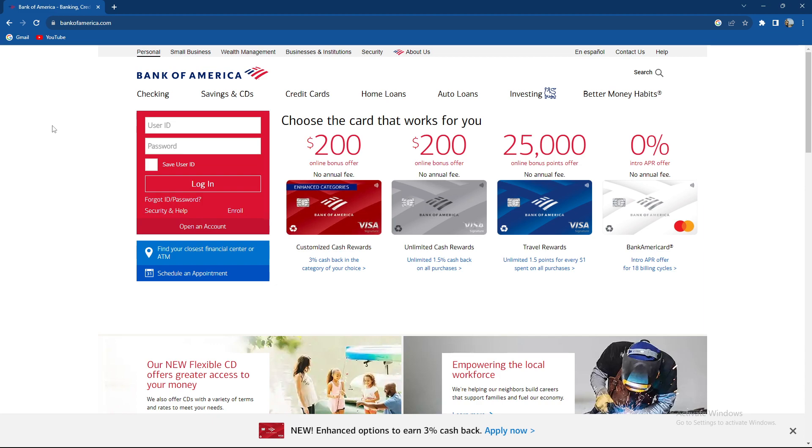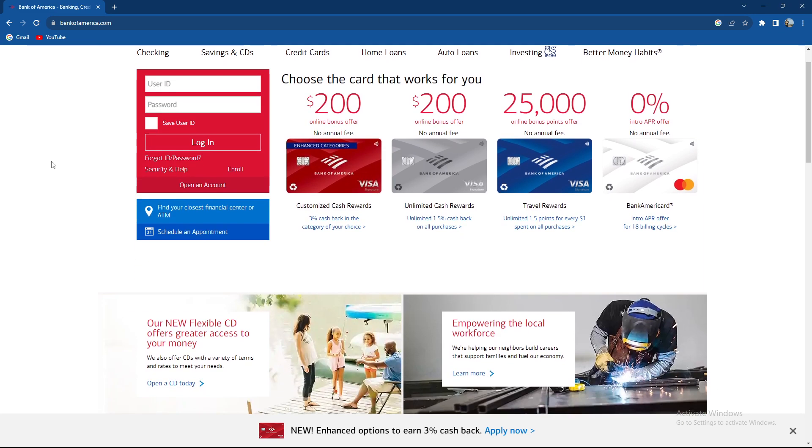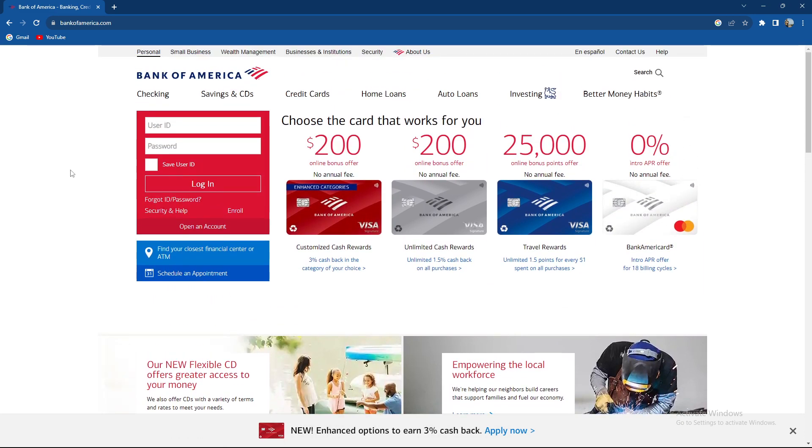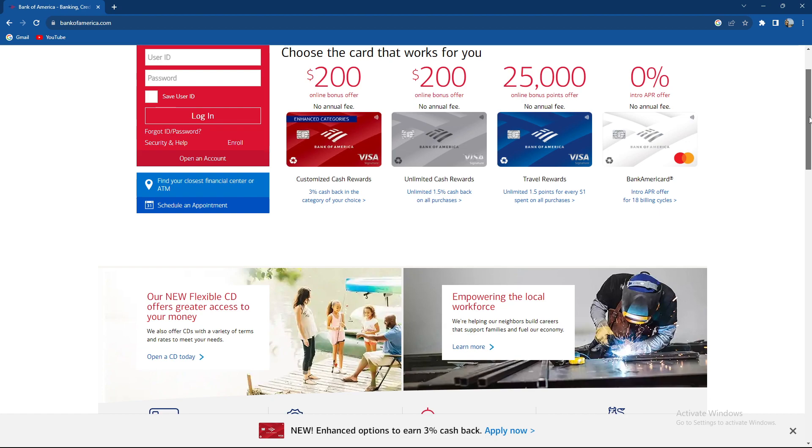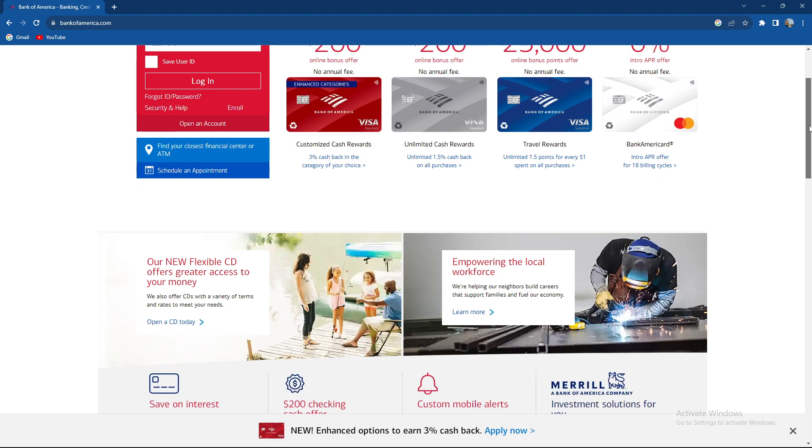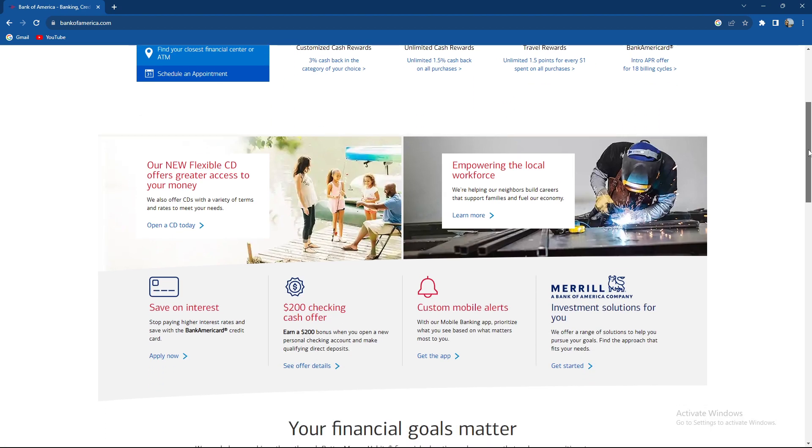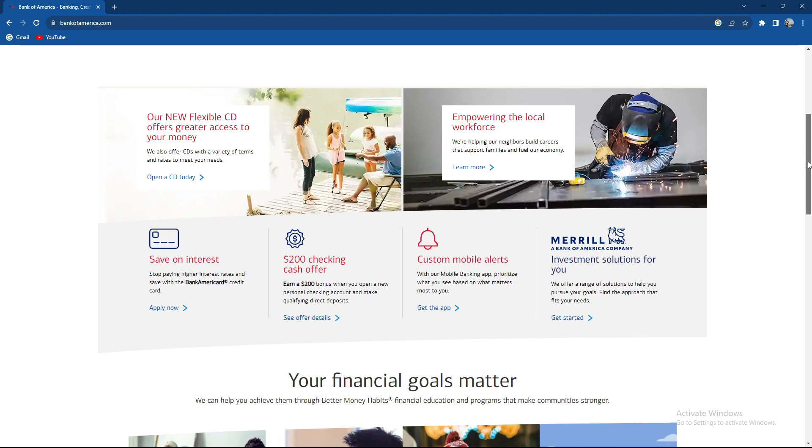What you need to do is log into your forex account and access your forex trading platform or brokerage account. From there you need to initiate a withdrawal or look for an option to withdraw funds or transfer funds.